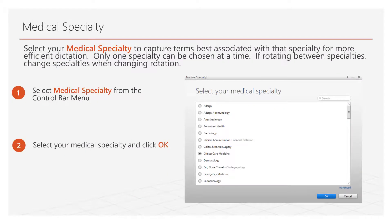Now choose your medical specialty. Choosing a specialty allows Fluency to hone in on the vocabulary for that specialty. If you do not see the exact specialty listed, choose the closest category and then click Save. You can only select one specialty at a time, so if you rotate between specialties, you may change your specialty through the toolbar menu at any time.